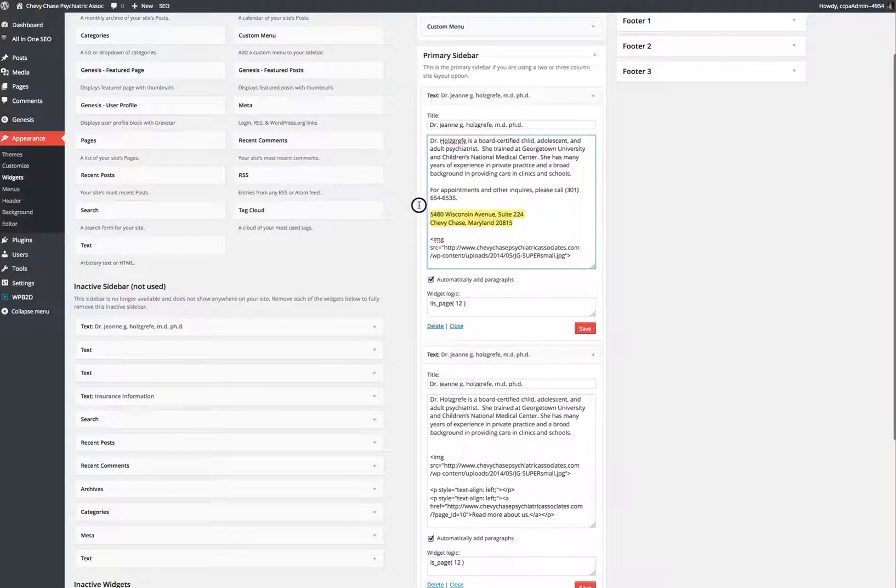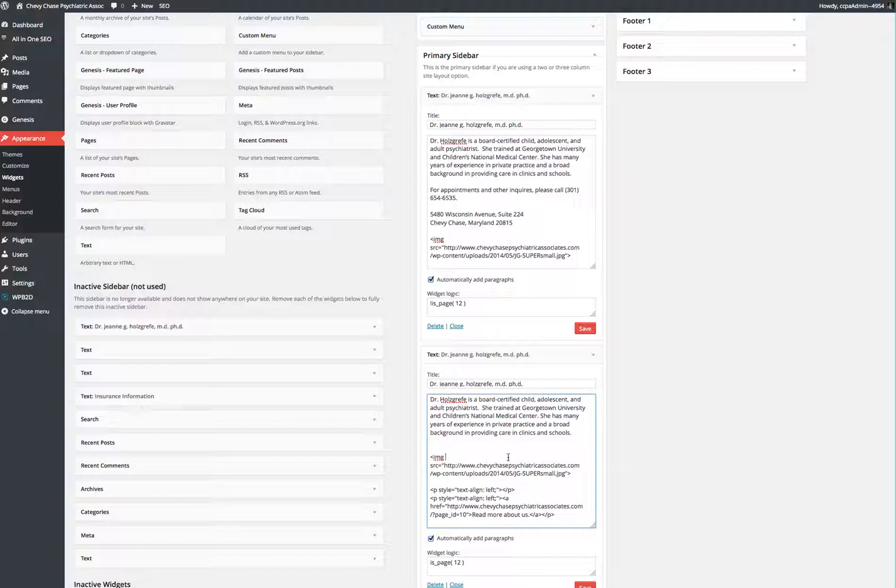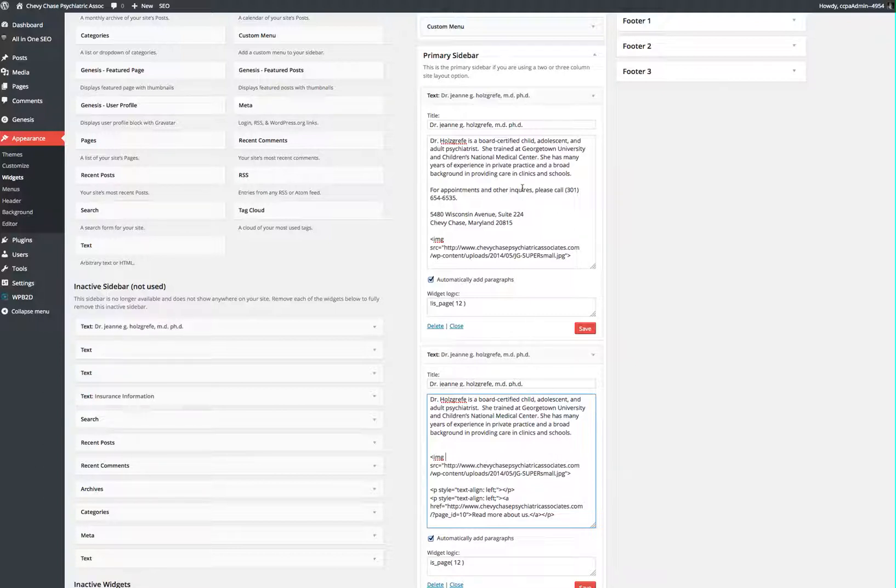This one has it, highlighted there, and this one does not. Remember, there's one place where it shows up, and we didn't want to repeat it on the same page, so that's why we have two widgets in the Primary Sidebar.